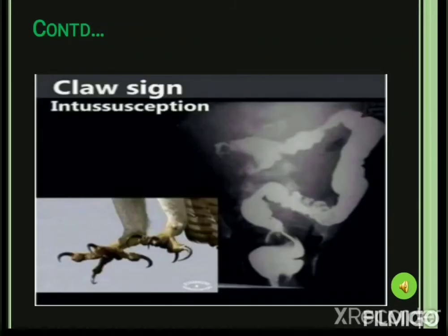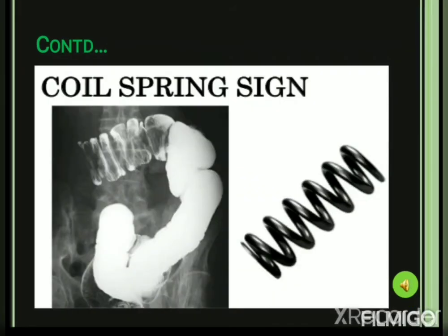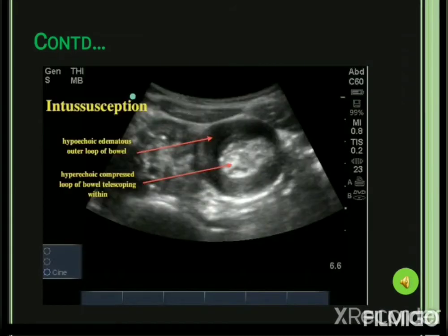This X-ray image taken after barium enema shows the claw sign, resembling the claw of birds. Another image shows the pincer sign — also a peculiar feature taken after barium enema — where the barium column end appears like pincers used for gripping an object. Another picture shows the coil spring sign, also taken after barium enema. Finally, the target sign is seen on ultrasound, showing a hypoechoic edematous outer loop and a hyperechoic compressed inner loop of the bowel.